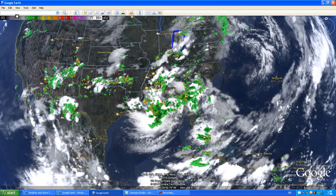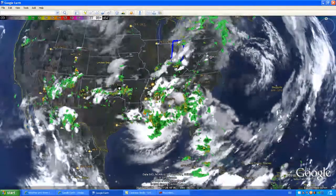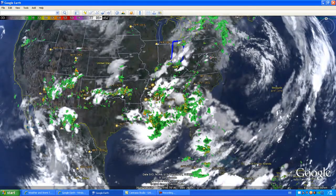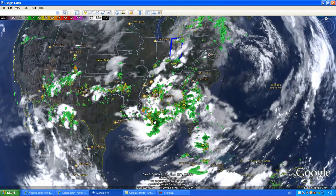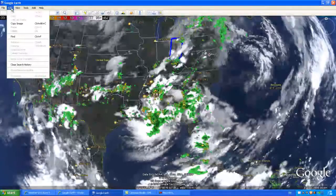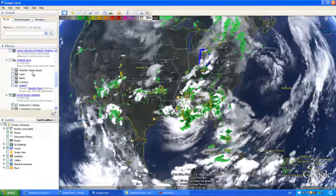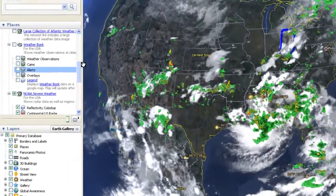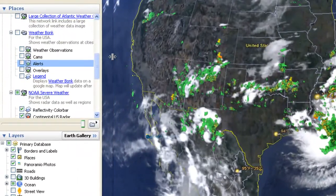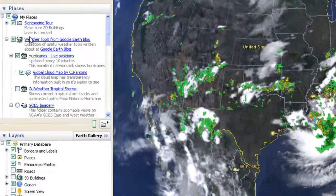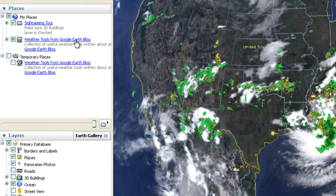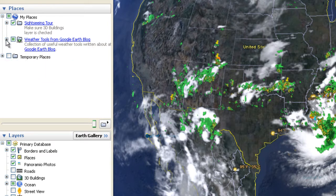Once you see it start loading, if you are already looking at the cloud map you will start seeing the information come up in Google Earth. To get to it, go up to View, then Sidebar. In that sidebar you will see a lot of new options. If you don't see them, look for 'Weather Tools from Google Earth Blog' — it will look just like this.